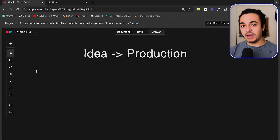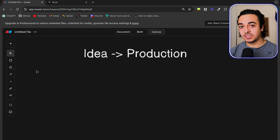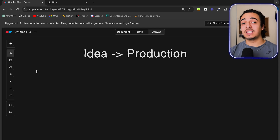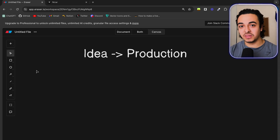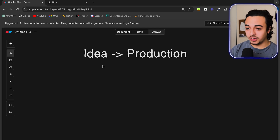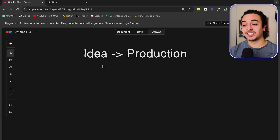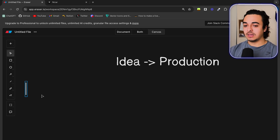Everything I did here came from my own experience. So if there's anything that you want to talk about or know more about, let me know — I'm more than happy to talk about it. And if we head to the screen, we can get started with the six steps.